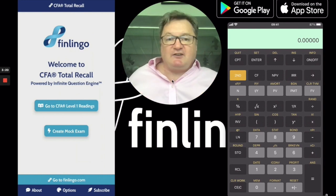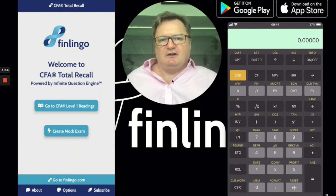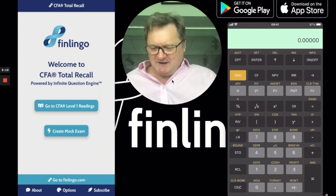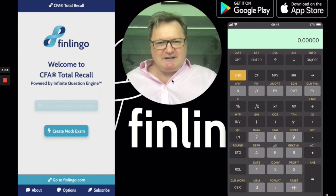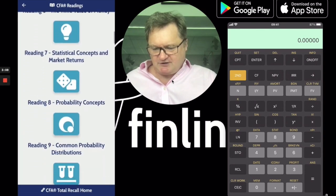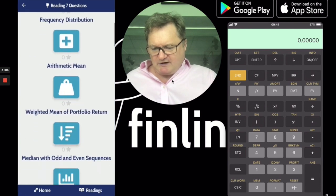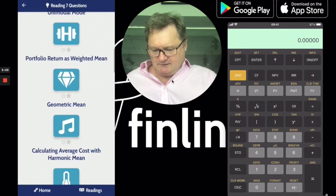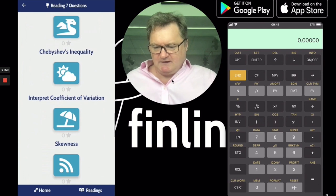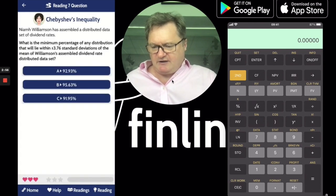So let's get to it on the CFA Total Recall app to figure out how to answer any questions that come up. It's on Reading 7 — Statistical Concepts and Market Returns. It's quite a way down, so I have to look for a dragon. There's a dragon — let's click that. And there's the question.